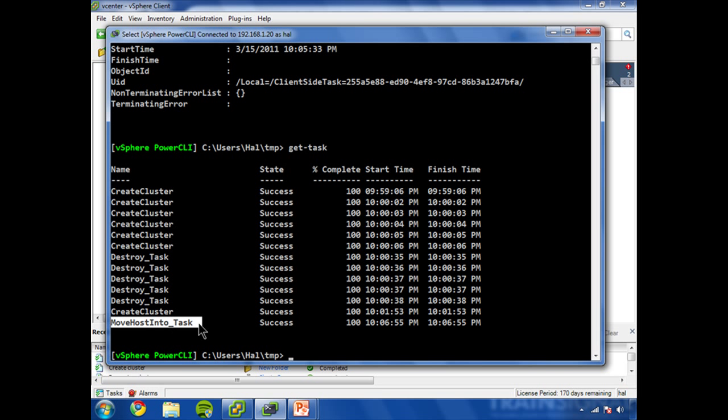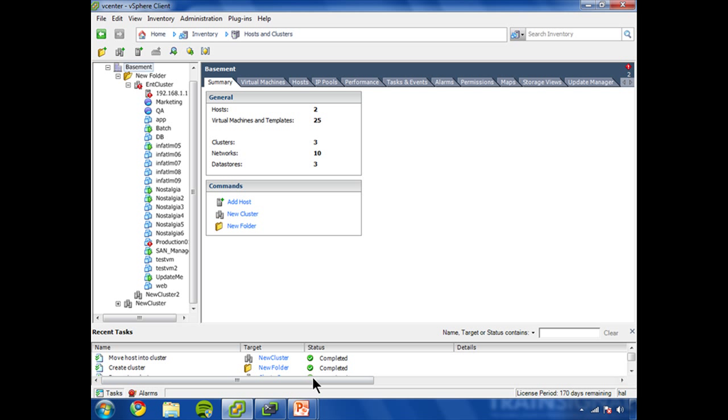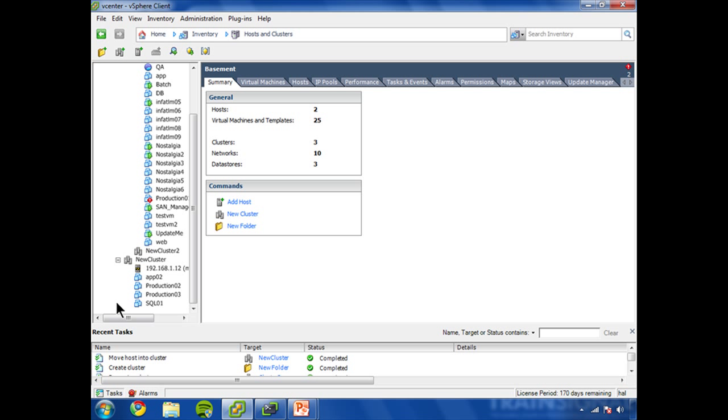And you can see that they're all done here. Move host into task and that one's successful. Go to vSphere client, you can see move host into cluster. So that was done. That was really quickly handled there.